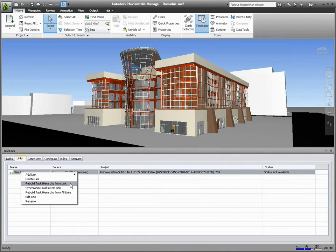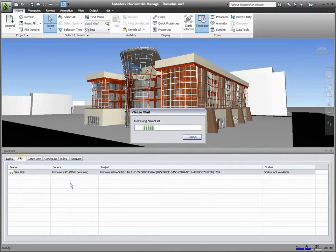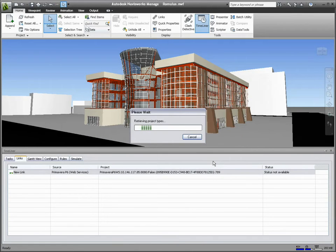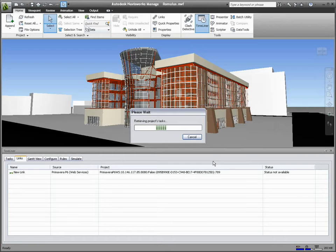The result of this can revolutionize the project planning workflow, as construction planners are now able to visualize and analyze many more what-if scenarios in order to optimize their schedules.